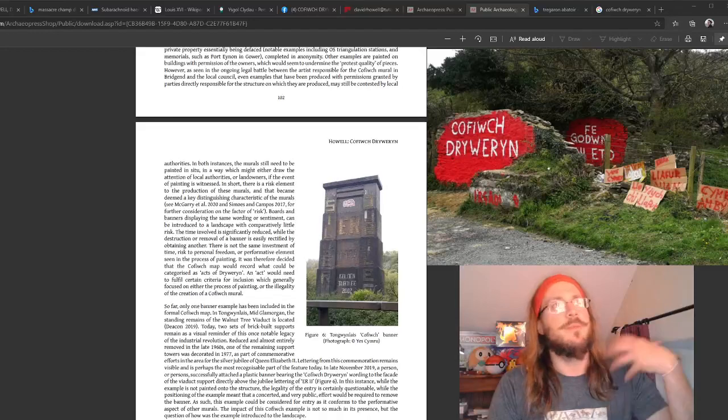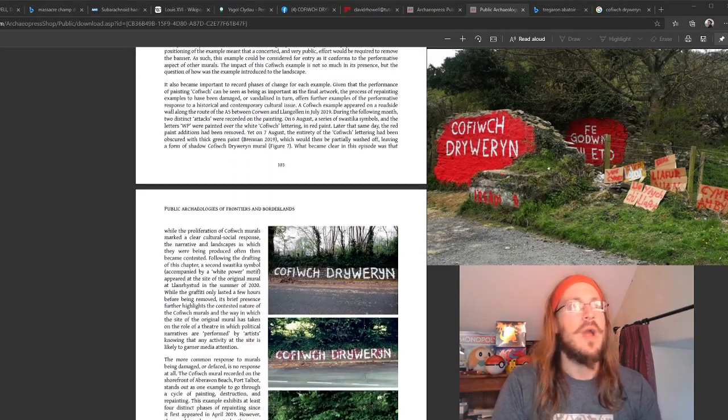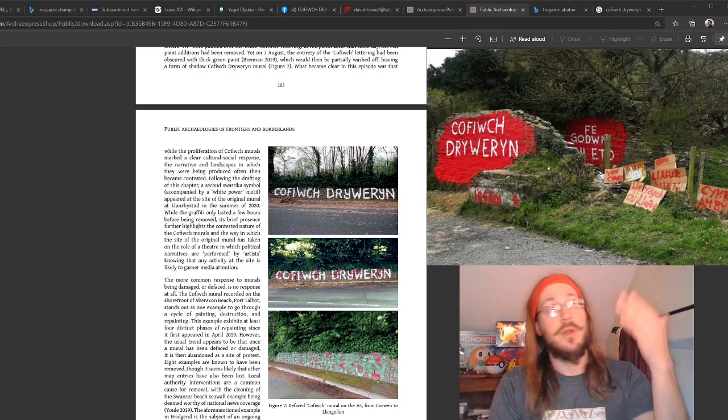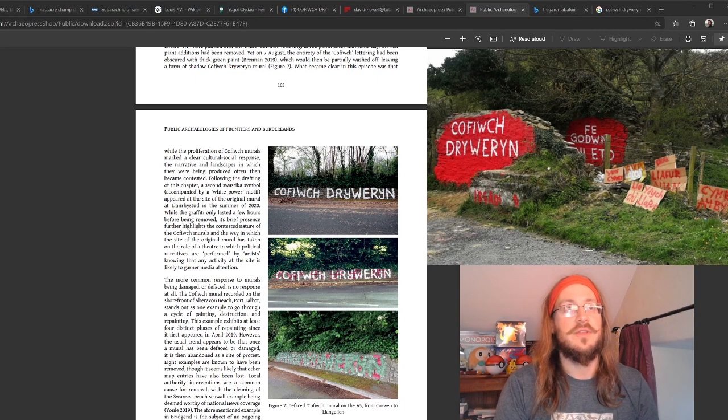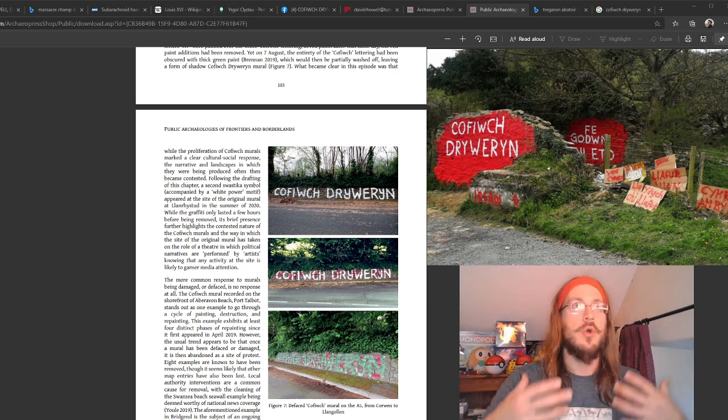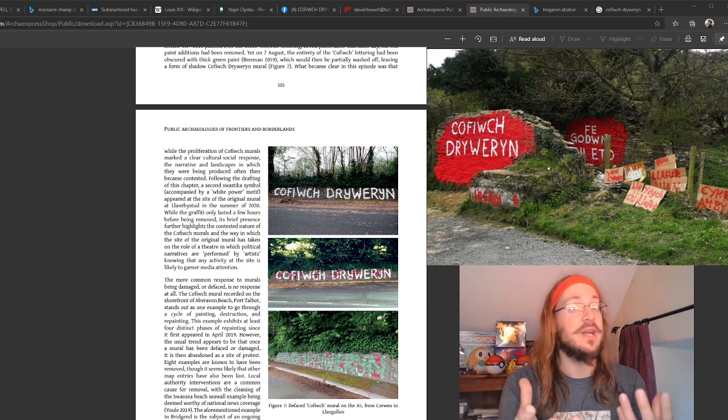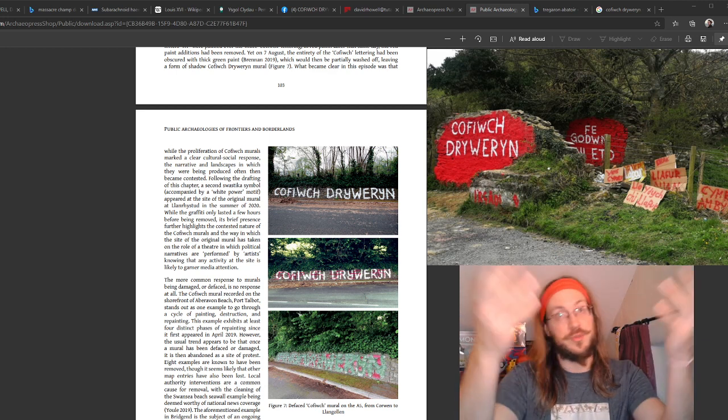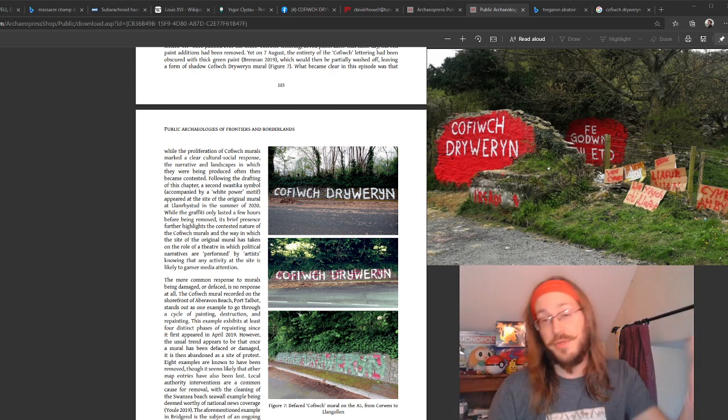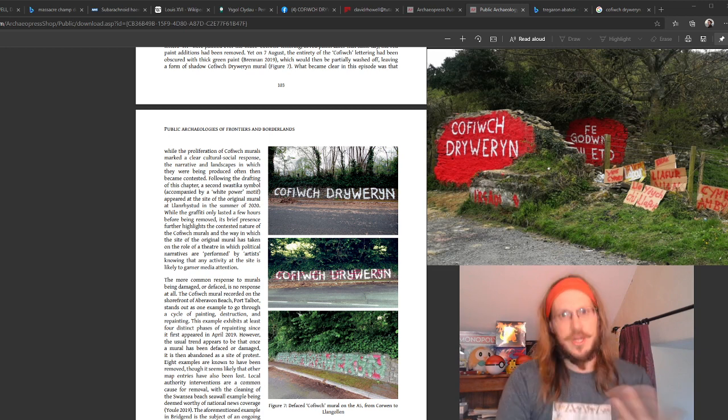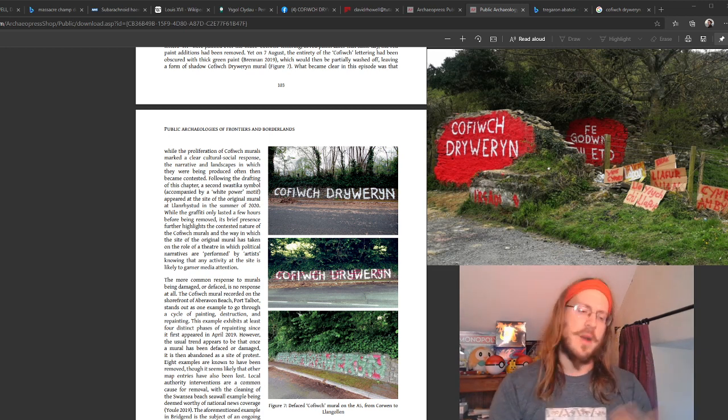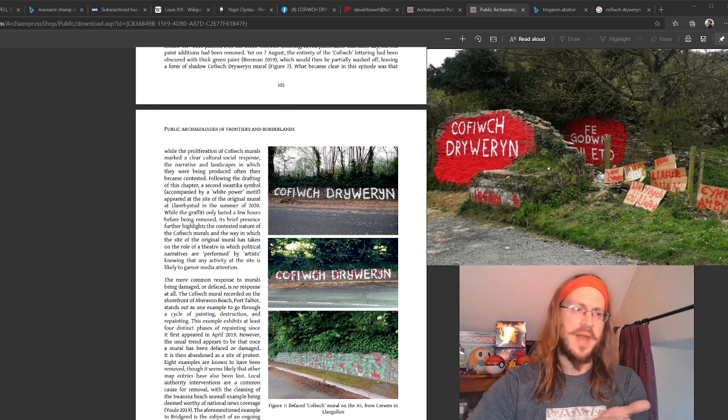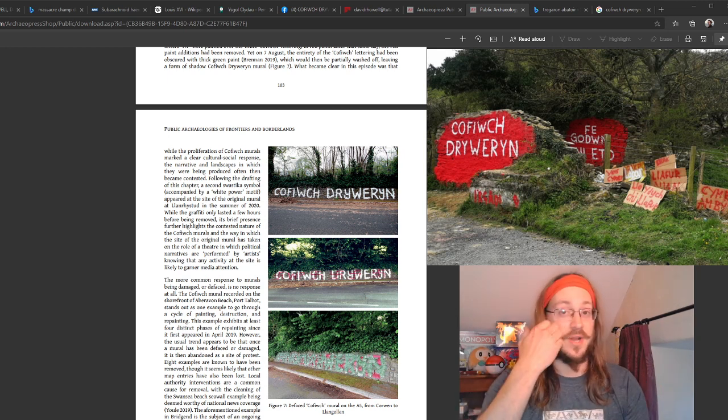We start exploring things like geographies, where these examples are found, and we've put a lot of emphasis on, for example, the examples here between Corwen and Klangothlin, where you saw some quite striking responses to the graffiti with swastikas being painted over, and then the whole thing being painted over with green paint, really quite striking. What narrative is that telling us about both Welsh nationalism and how some people in Wales are responding to Welsh nationalism?